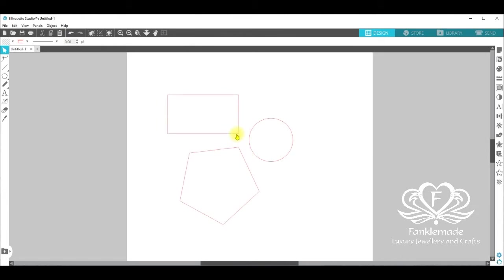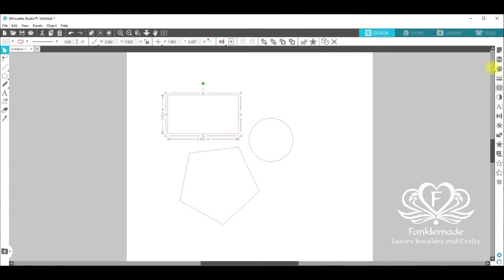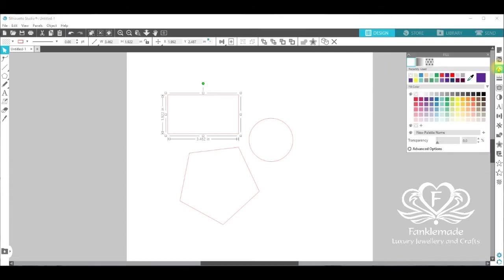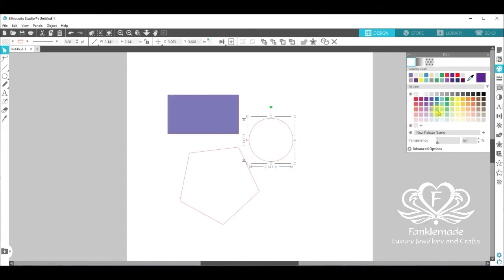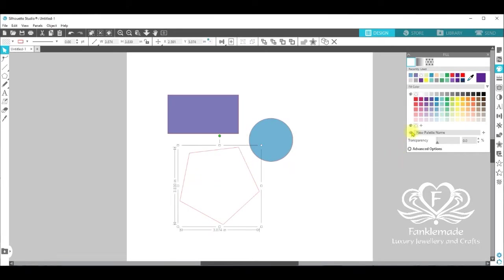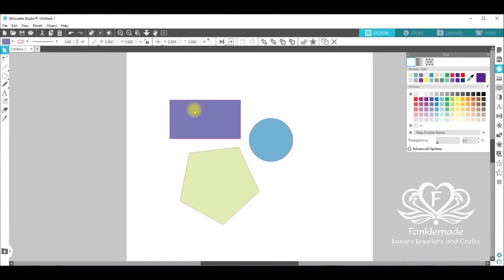So now we have three individual shapes. And if we go over to the fill panel on the right hand side and give them colour, they will each individually be coloured up and can be moved around the page.